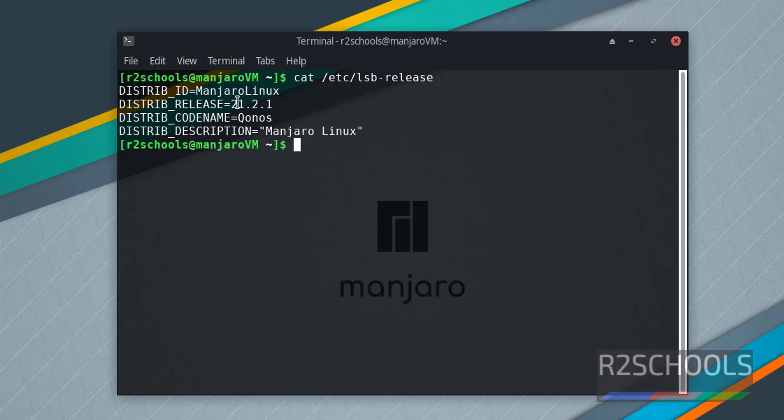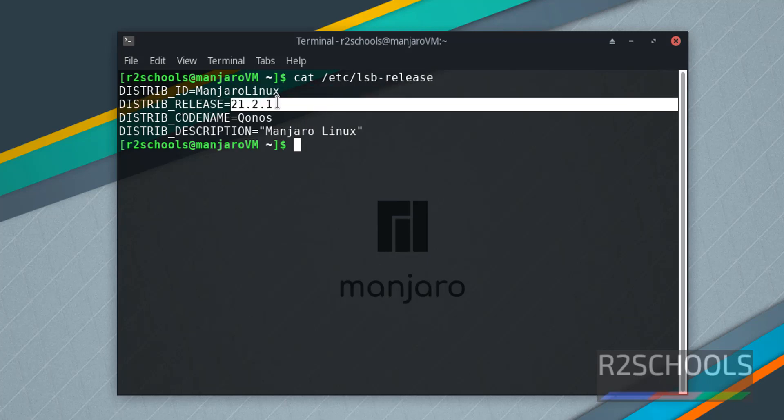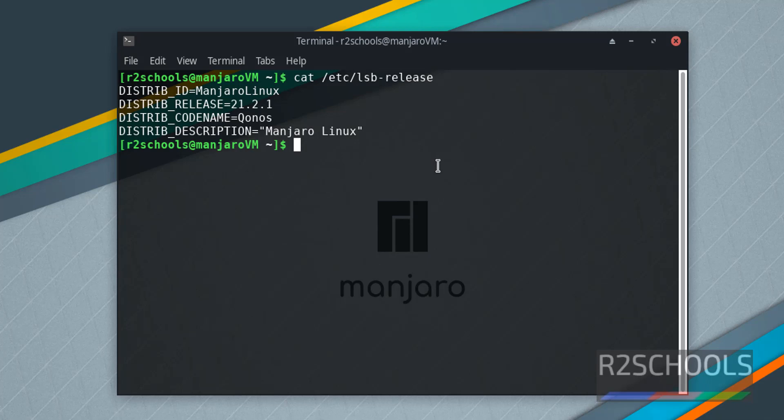Distribution ID is Manjaro Linux and its version number is 21.2.1. So in this video we have seen how to download and install Manjaro Linux on VirtualBox. For more videos, please subscribe to my channel. Thank you.